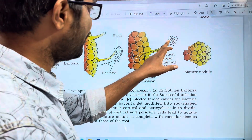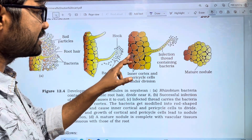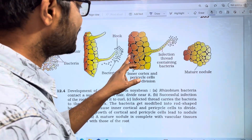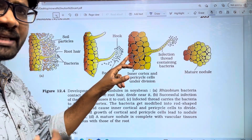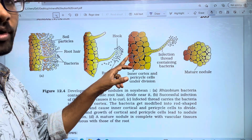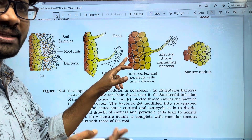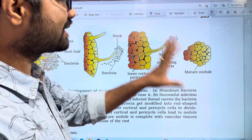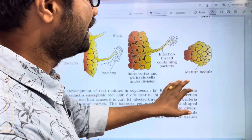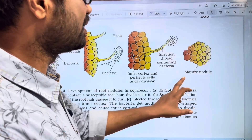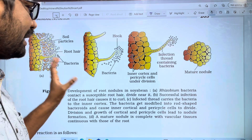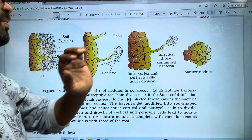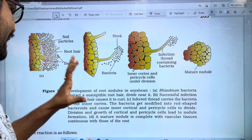Next, the infection thread forms and reaches the cortex region. The bacteria go into the cortex region and initiate cell division. When you initiate the cell, it becomes self-producing — a differentiated state. When the cell converts, you will have a mature nodule. This is how the nodule form is completed.